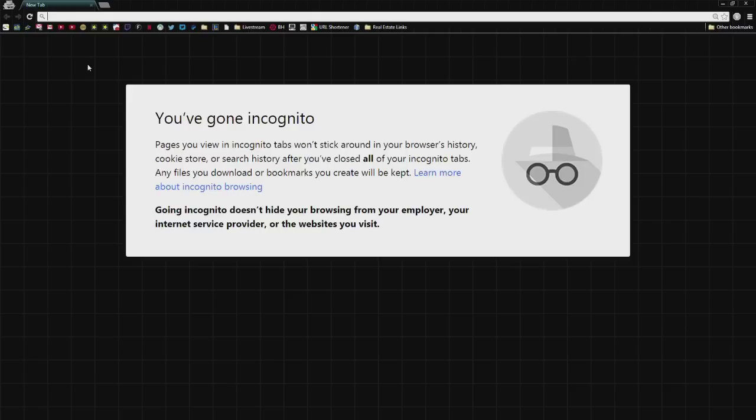So in order to fix this error, what you're going to want to do is locate your router. On the back of your router, it's going to have some information on how to connect. Now, this is the instructions for Netgear. It could be any kind of Netgear, it doesn't matter. This should work.